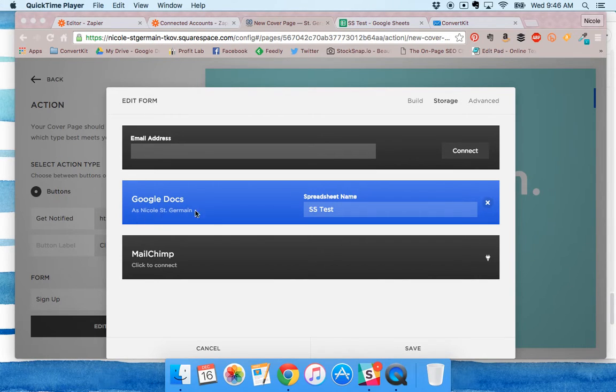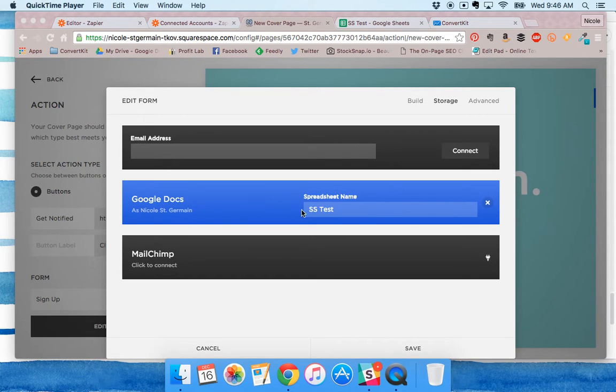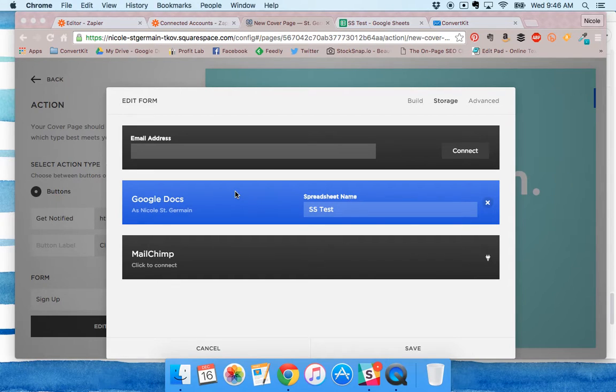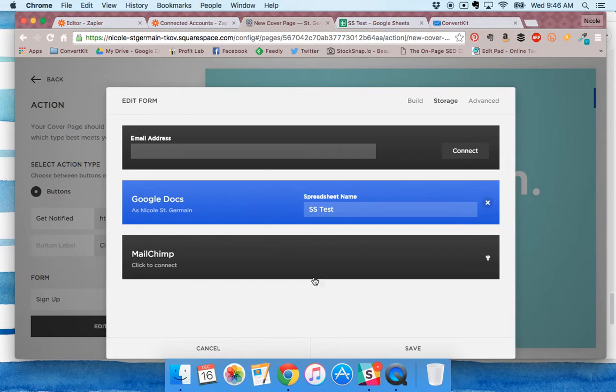You want to connect your Google Docs right here. It's going to create a new spreadsheet for you automatically, so you don't have to go into Google Sheets and create one yourself. Connect with Google Docs here.